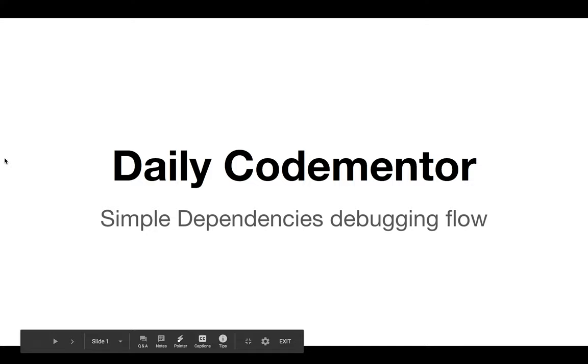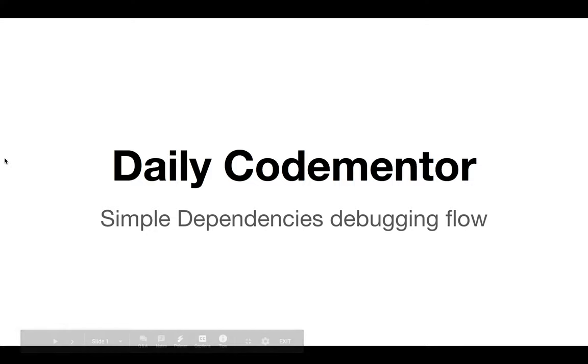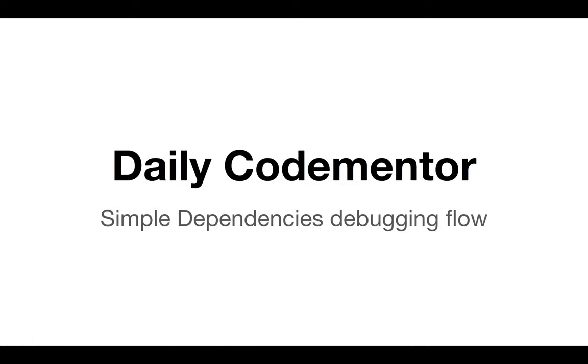Welcome to the Daily Code Mentor, Episode 3. I'm Alex, or Alessandro, from Code Mentor. Today we're talking about simple dependencies debugging flow—a very short episode on how we go about debugging a bunch of dependencies.